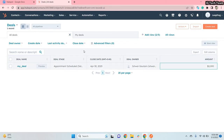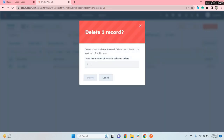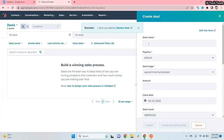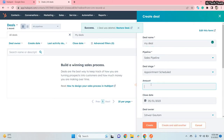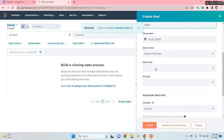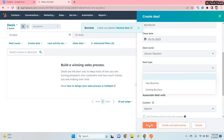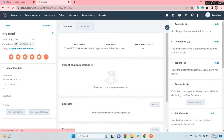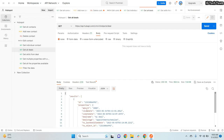Let me delete the existing deal first, then create a new one. I'll set the deal name as 'my deal' and amount as 2000. After clicking Create, the deal is successfully created. You can now see properties like amount, close date, created date, deal name, and deal stage.